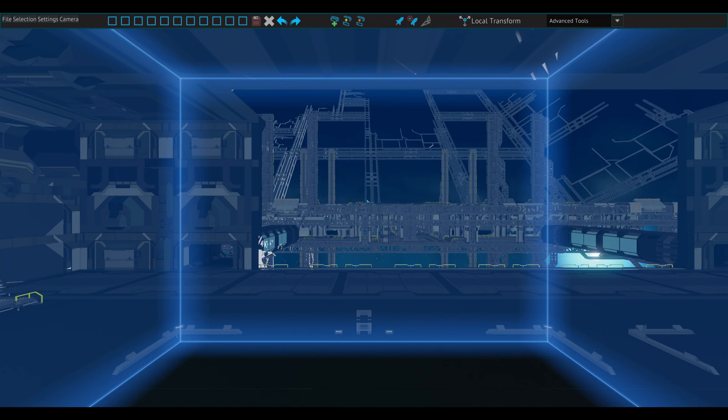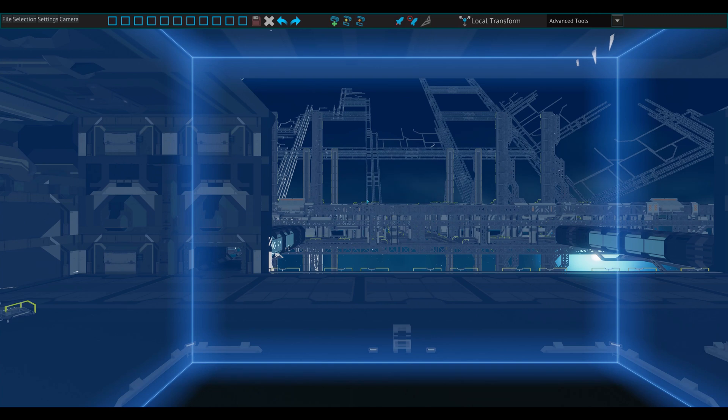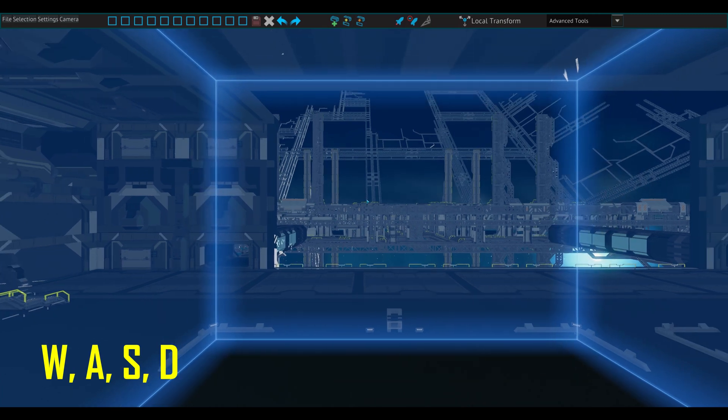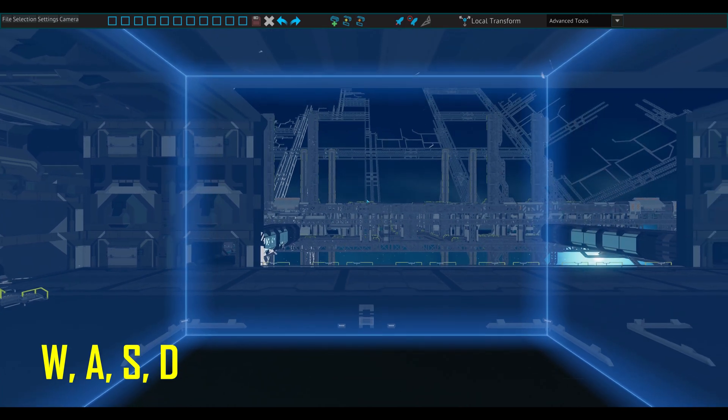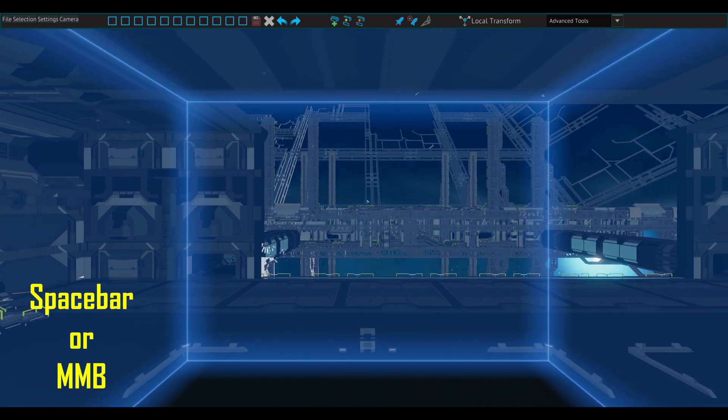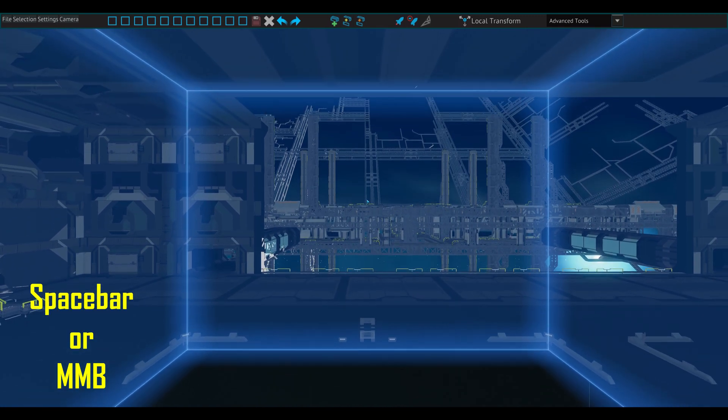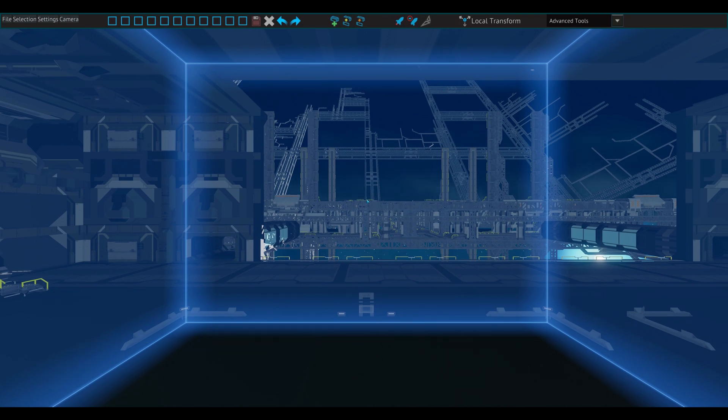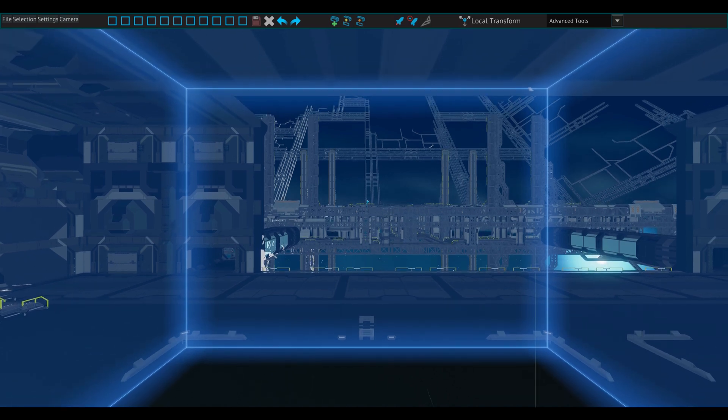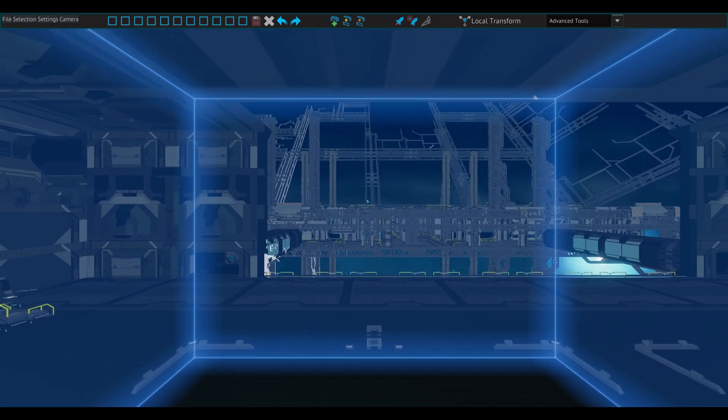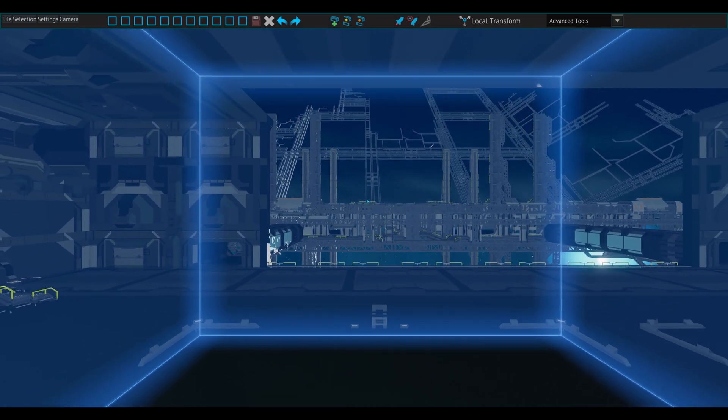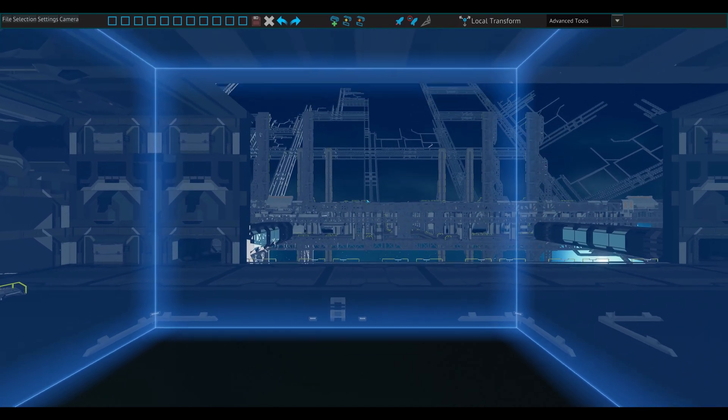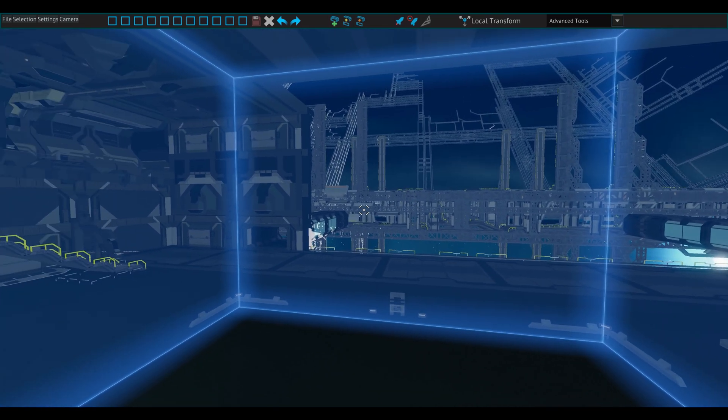Movement in the Designer is somewhat similar to regular movement in Starbase. The WASD keys move you forward, left, backwards, and right respectively. To move up and down, hold the spacebar or the middle mouse button and move your mouse up and down on your mousepad. This mode of movement allows for finer adjustments of position when working on something hard to reach. This may take some time to get used to. You can also move your mouse left and right to move in the respective directions.